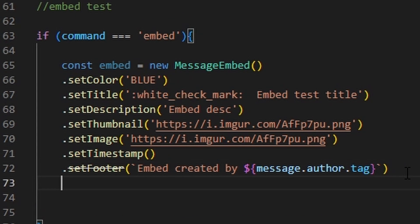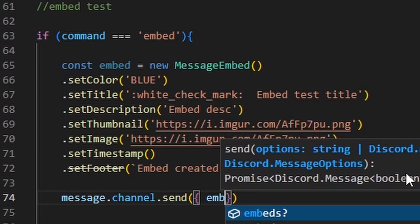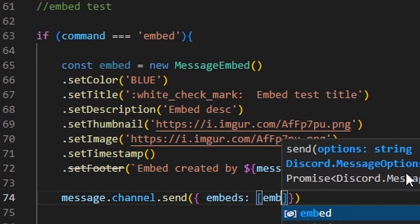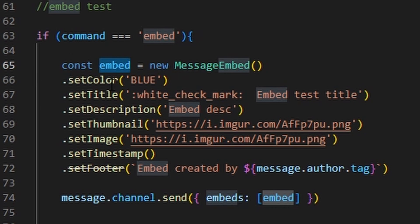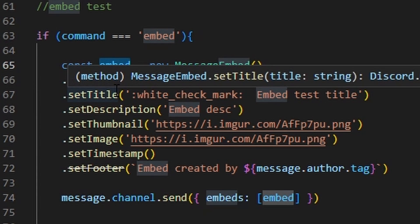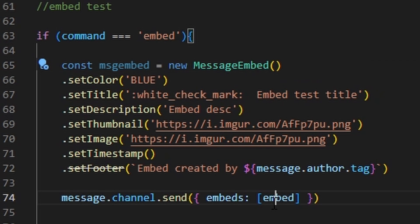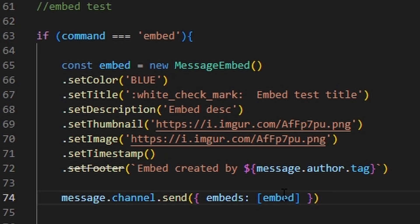Once you've created your footer, we can go ahead and send the message: message.channel.send() with embeds: [embed] inside. Then inside that you type your variable name — mine is embed. But if you named your variable something else, like messageEmbed, that's what you would put in there. Once you've done that, save your project and turn your bot on.